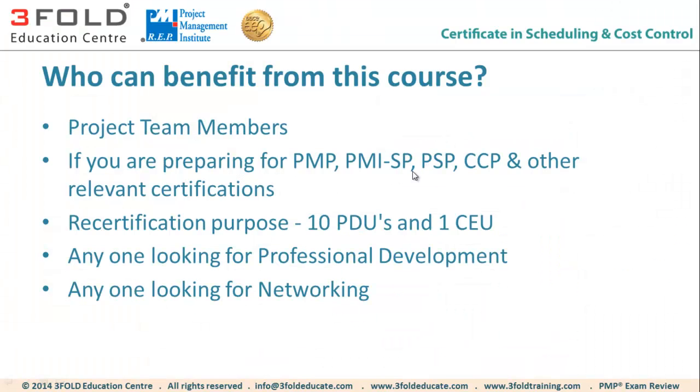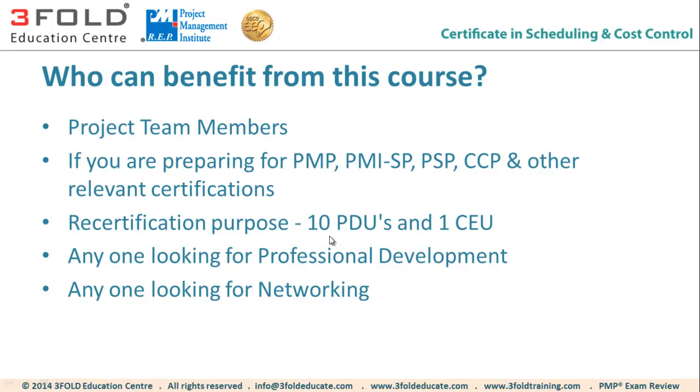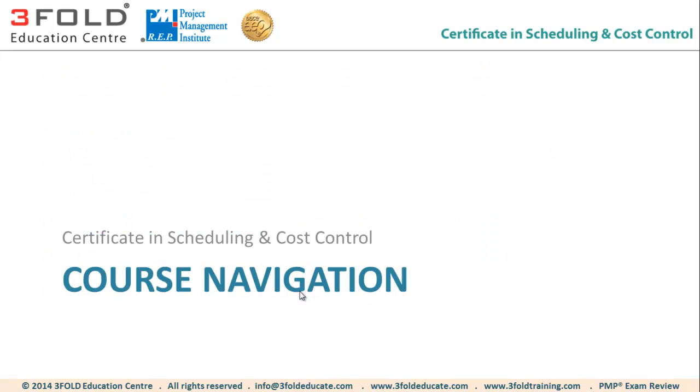Who can benefit from this course, Certificate in Scheduling and Cost Control? All the project team members. If you are preparing for the certifications like PMI-SP, PMP, PSP, CCP, this will be really beneficial for you. If you are preparing for recertification for PMI certificates, you can claim 10 PDUs. For AACE certificates, you can claim 1 CEU. And it can also benefit anyone looking for professional development or anyone looking for networking. The discussion board is a fantastic platform for networking. We have thousands of students. You can network with the students with similar industry from across the world. So I strongly advise you to start engaging the discussion board.